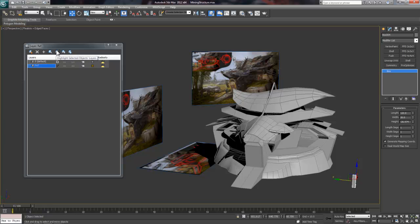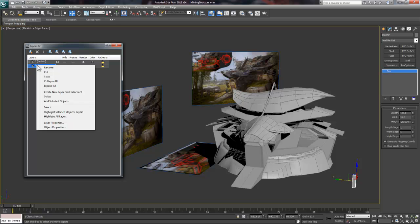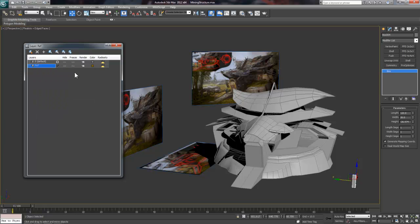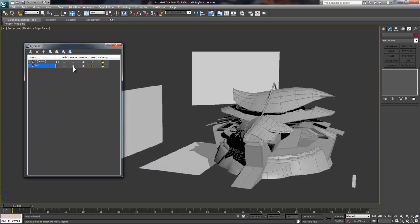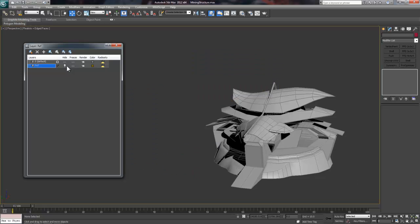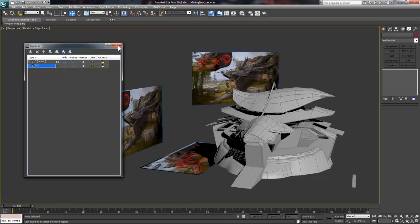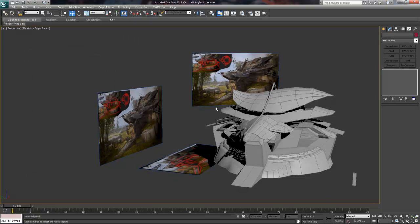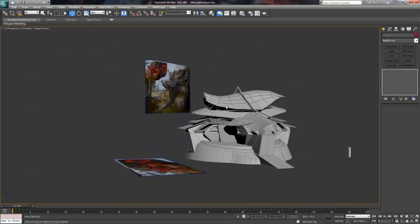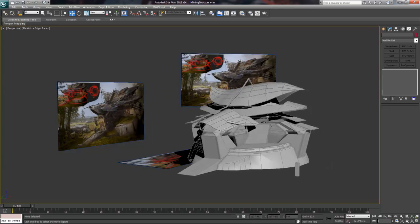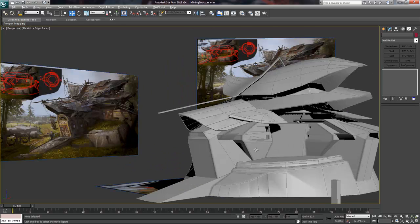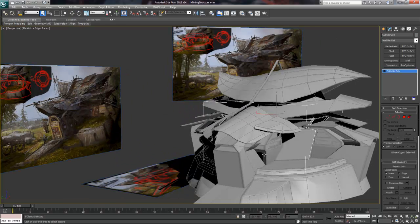To move my reference objects over to the new layer, I simply select all of them and then right-click the layer and choose Add Selected Objects. It should be pretty straightforward, but the one thing you want to keep in mind is any new object will be added to the current layer, so make sure you're aware of which layer you're working on.